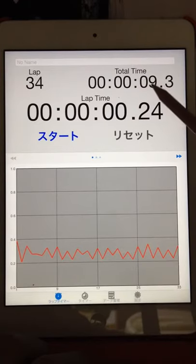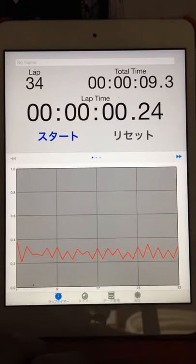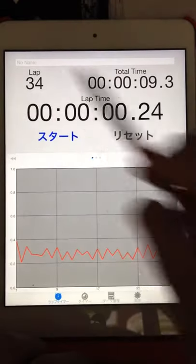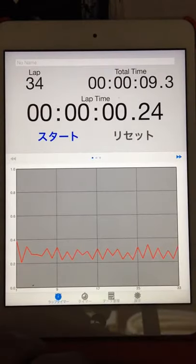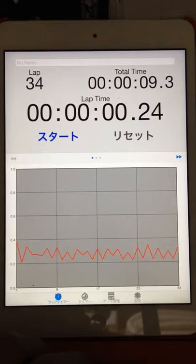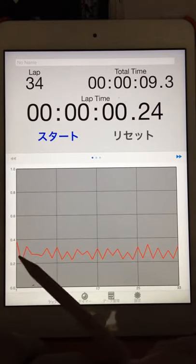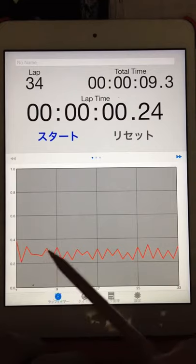At first, 9.3 seconds divided by 34 laps. Multiply two, front and back, front and back.